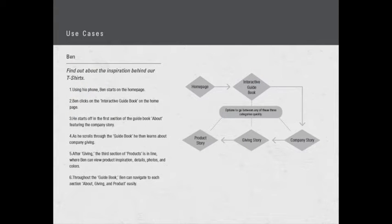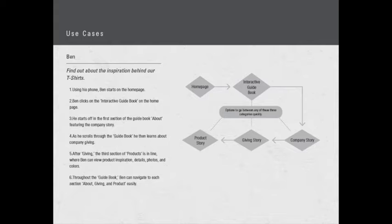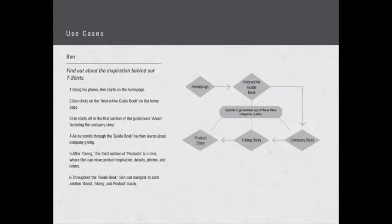I've highlighted three use case scenarios that outline the major features of this site. The first one, we're going to have Ben walk through. He wants to find out about the inspiration behind our t-shirts. Step one, he uses his phone and starts on the home page. Ben clicks on the interactive guidebook, he starts off in the first section of the guidebook about featuring the company story. As he scrolls through, he learns about company giving.